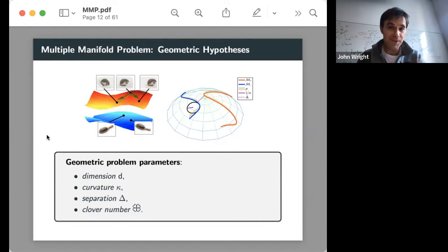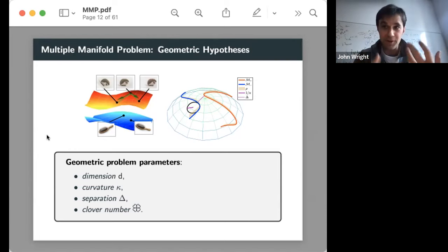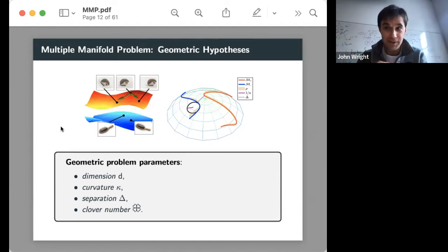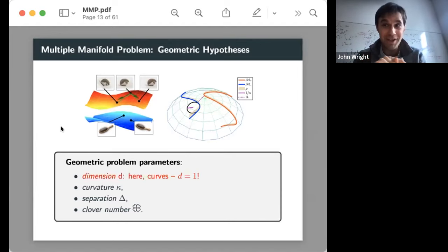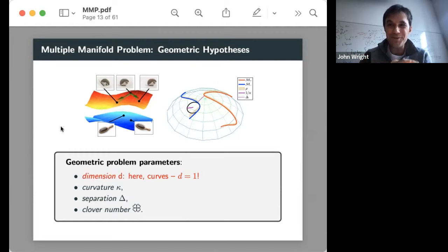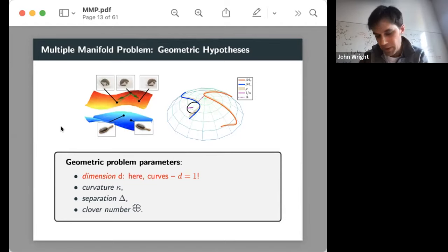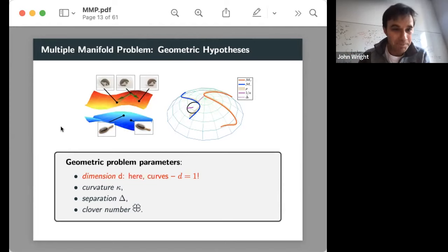In the theoretical results I'll show, we make a major restriction: we'll make our two manifolds be two curves, i.e., the d=1 case. For those who work on theory, you know sometimes you write many pages and you've only done d=1. There's actually enough in the papers that one can probably do higher dimensions, but here we'll focus on d=1.